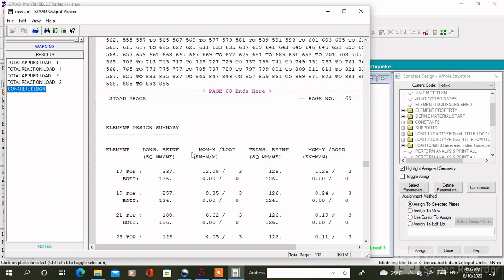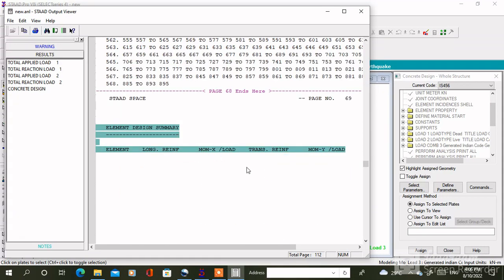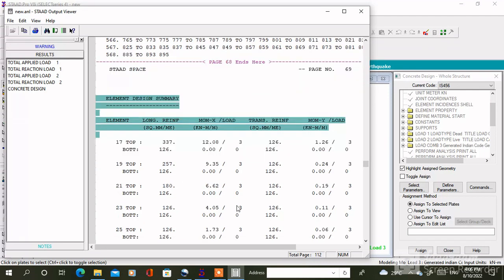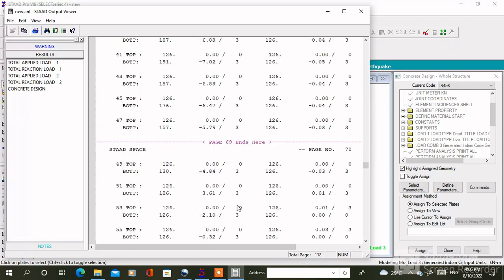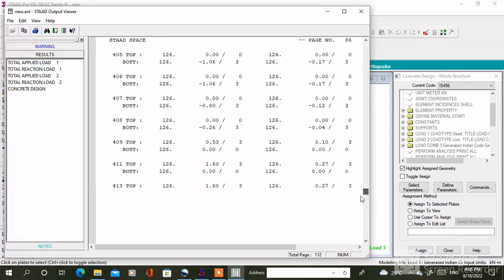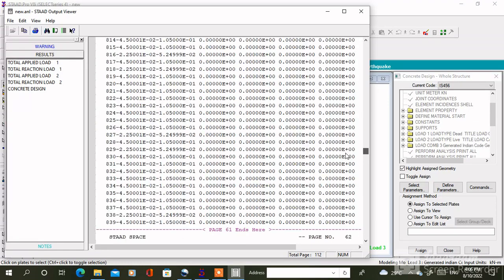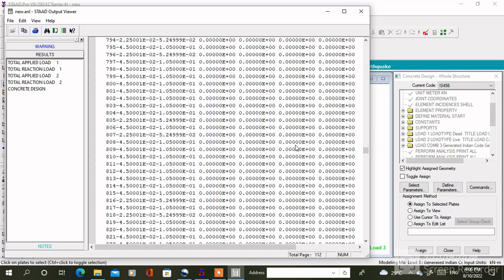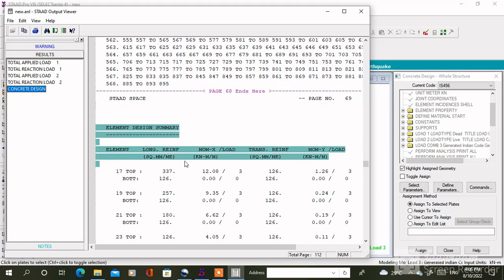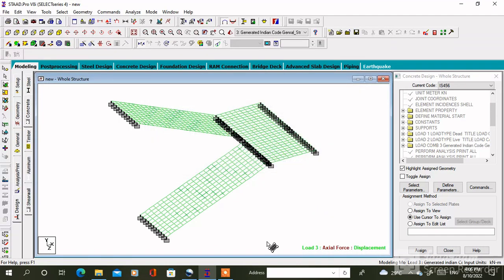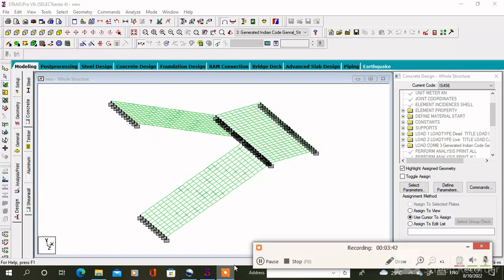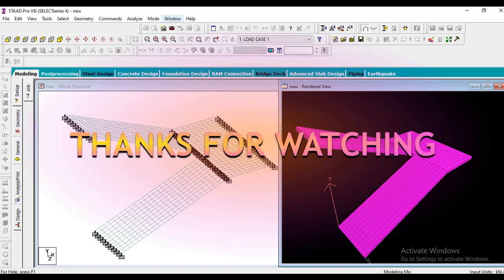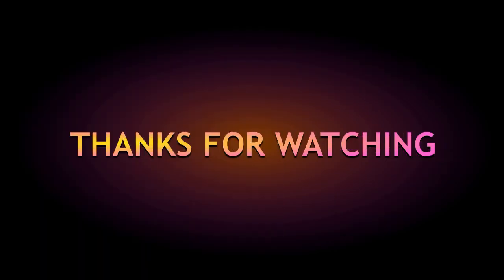So here is the design of the staircase where it shows the area of steel for any staircase very easily. Thanks for watching this video. Bye bye.